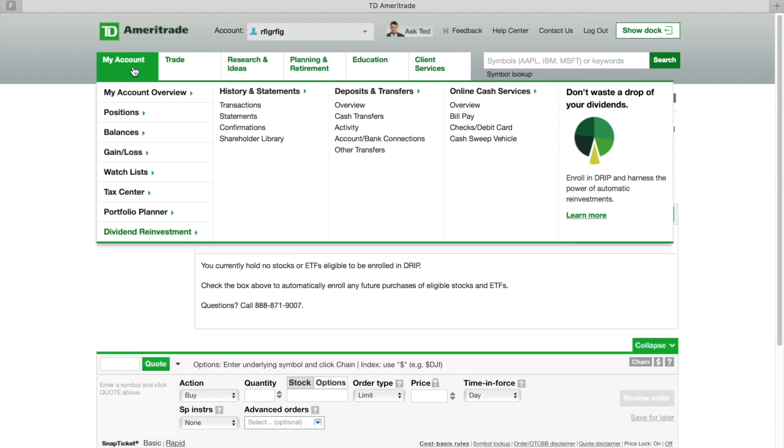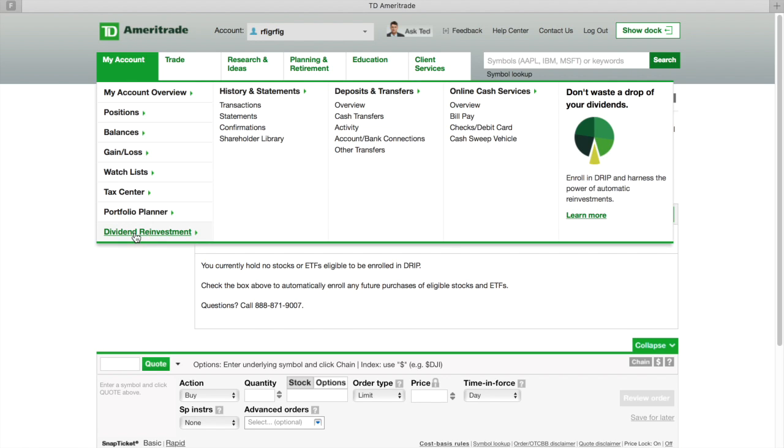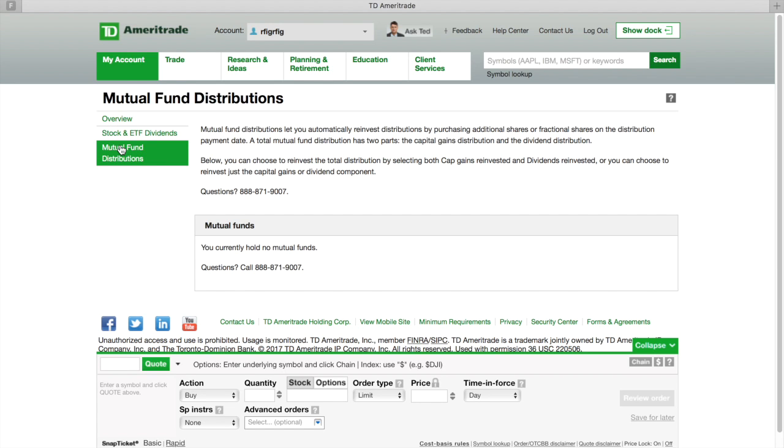You go here to My Account, you go down here to Dividend Reinvestment. You click on Dividend Reinvestment and when this comes up, it's going to ask you about stock and ETF dividends. If you get paid stocks and ETFs in dividends, if you got ETFs that pay you dividends, you can go to it. If you got mutual funds, you click on mutual funds.